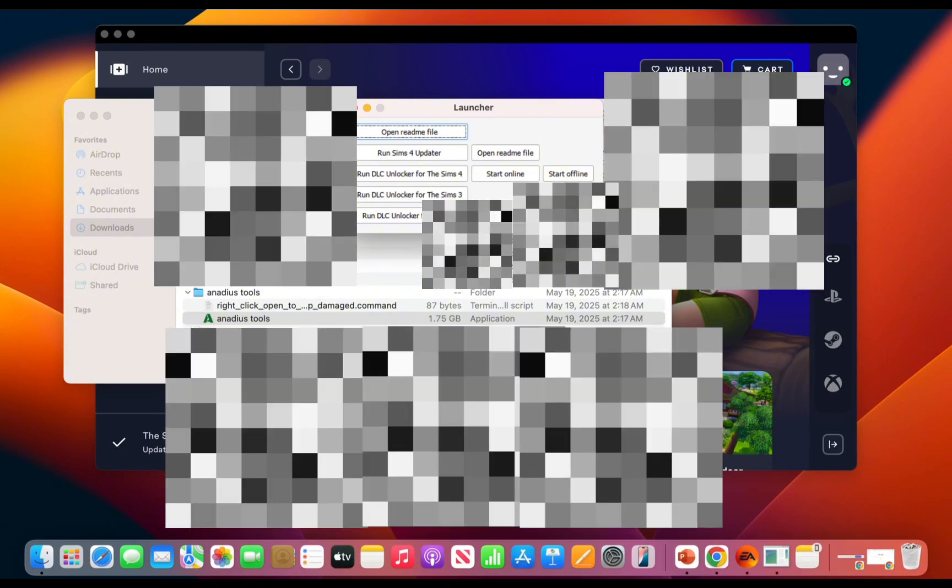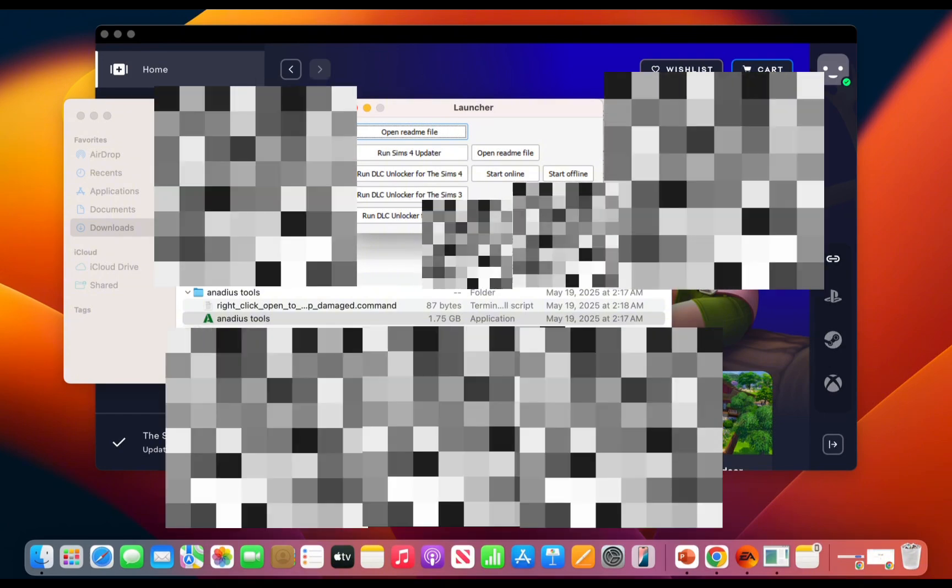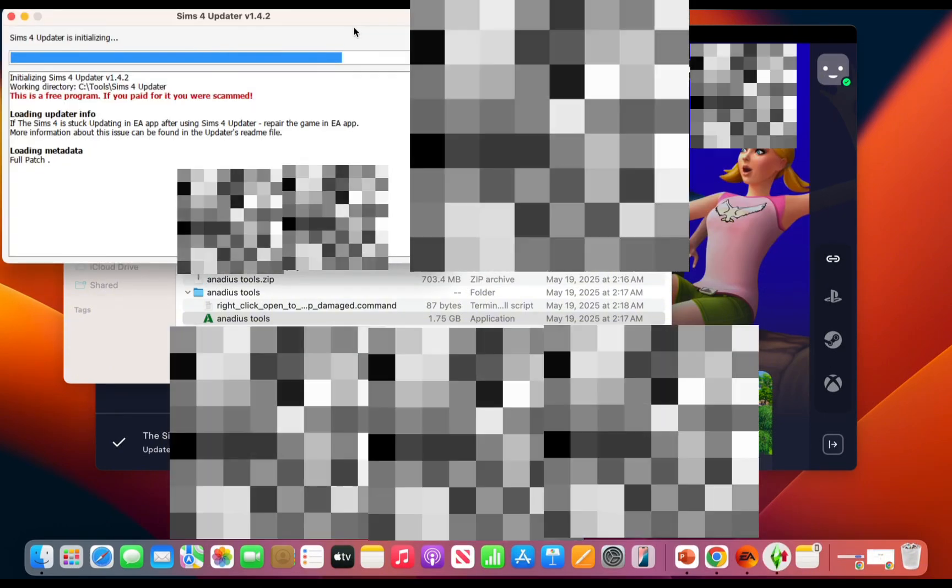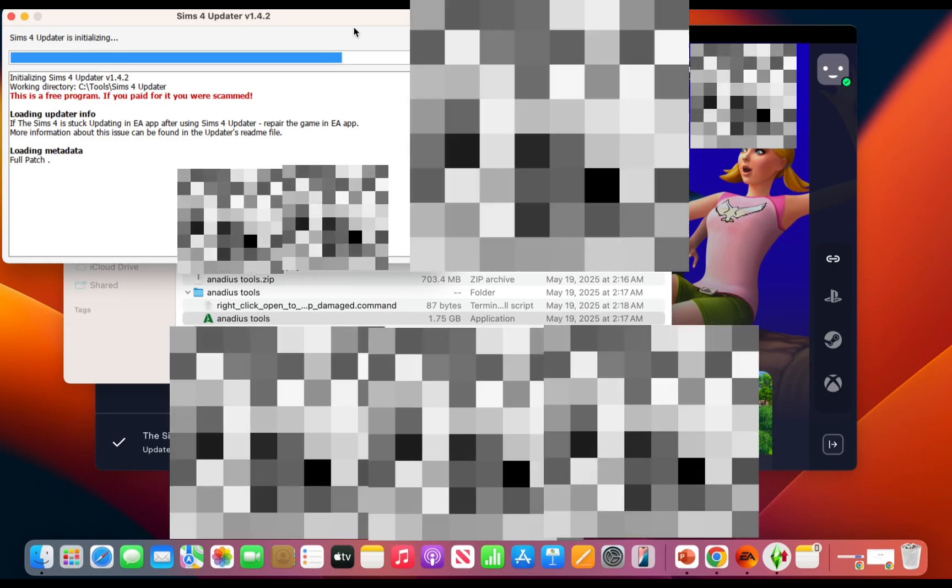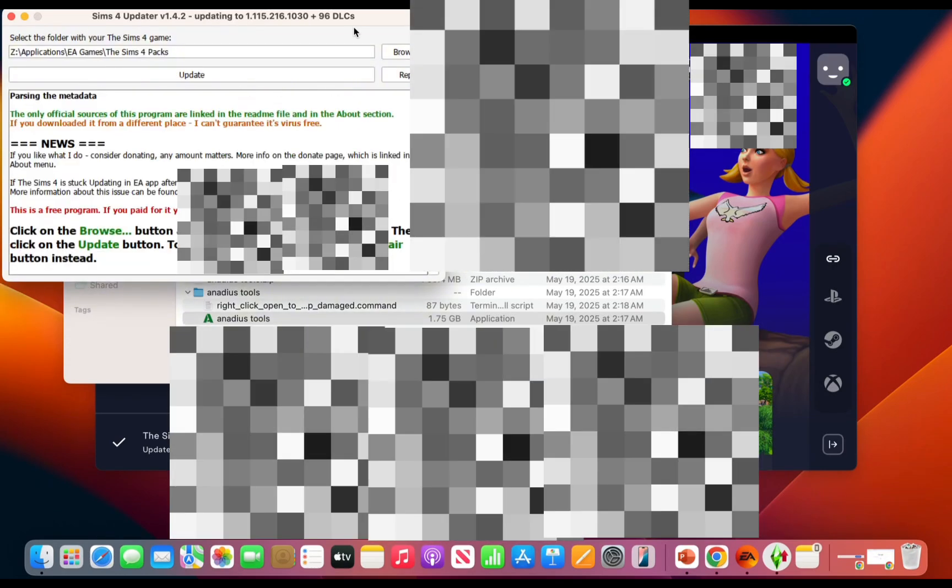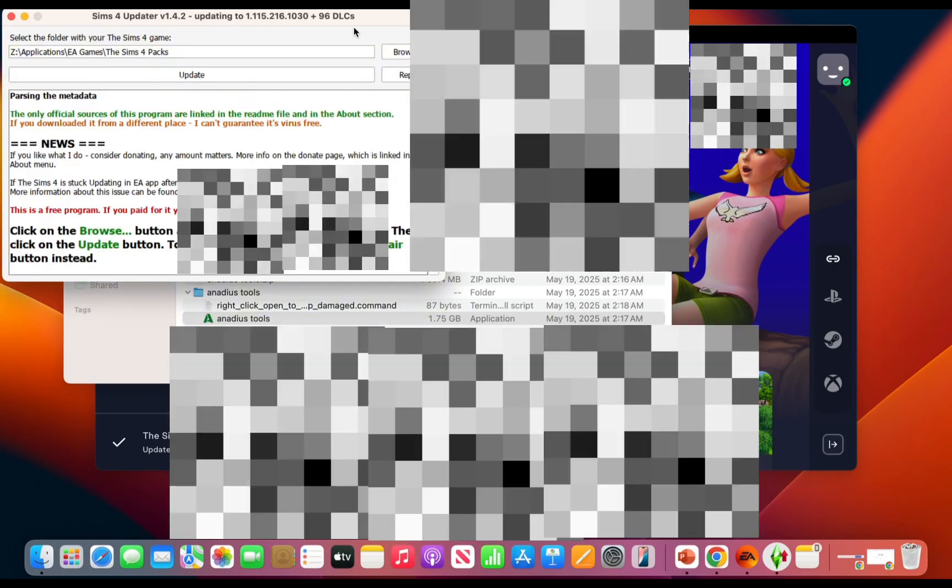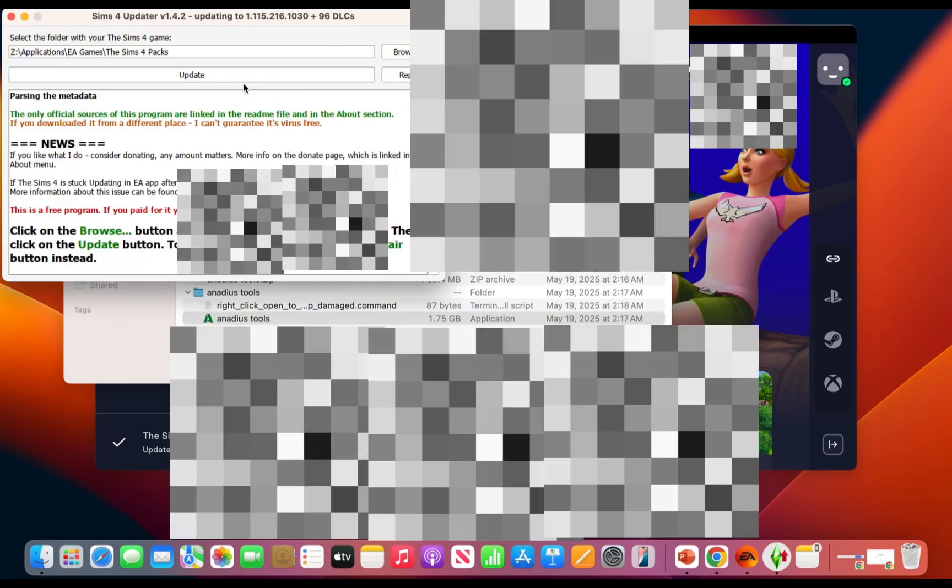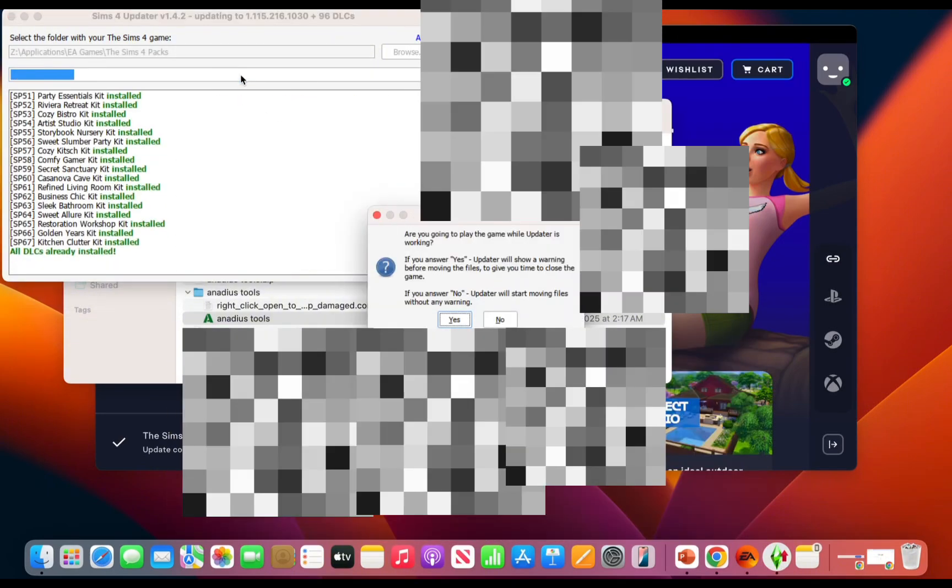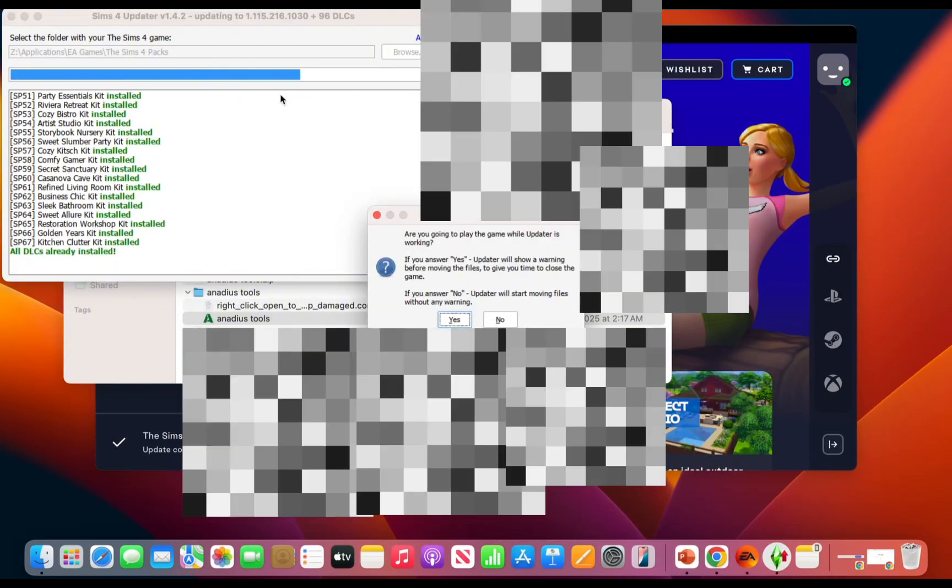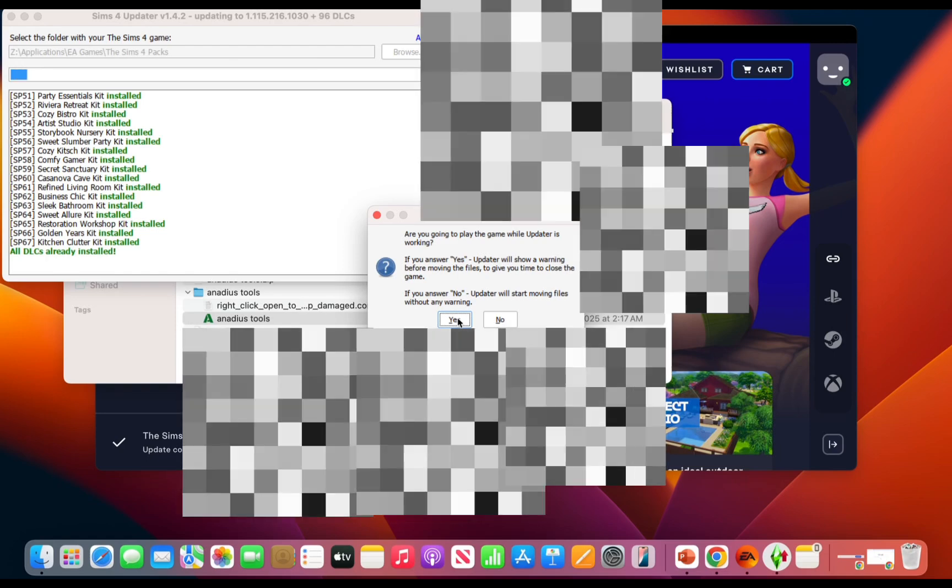Click on Sims 4 updater when the launcher opens and it should begin initializing. After that, you should click update. Then when the screen appears, you should click yes.